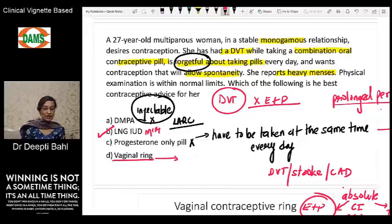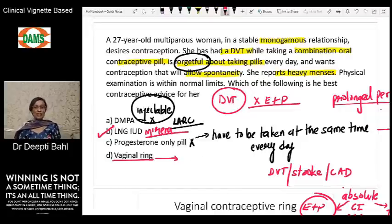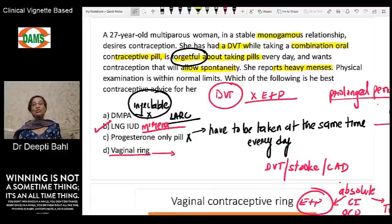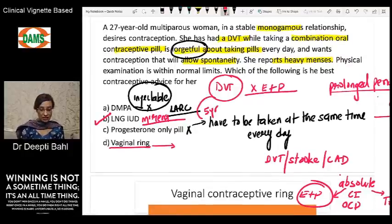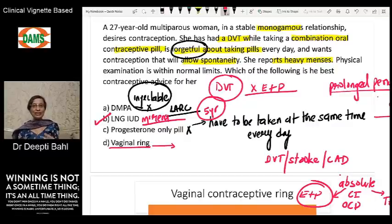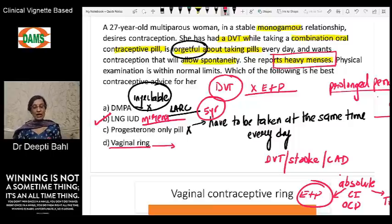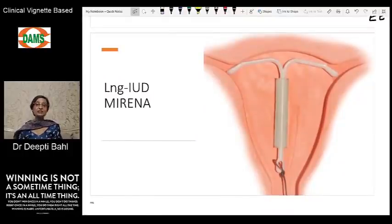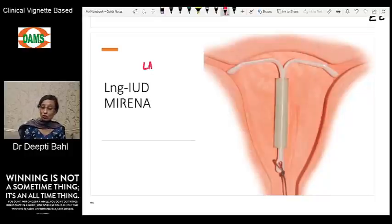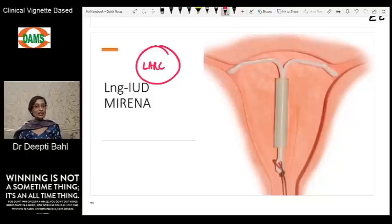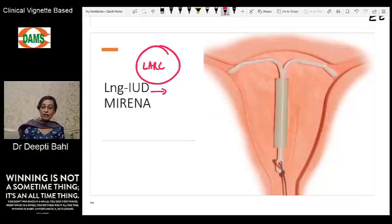The answer of choice here is the LNG-IUD, or Mirena. Number one, it is user-independent — once inserted, it is approved for five years of use, so she doesn't have to do anything routinely every week or month. The other very important detail from the case is that she reports heavy menses. Mirena has certain advantages that make it a very favorable contraceptive device, and like IUDs in general, it falls under LARC — long-acting reversible contraception.